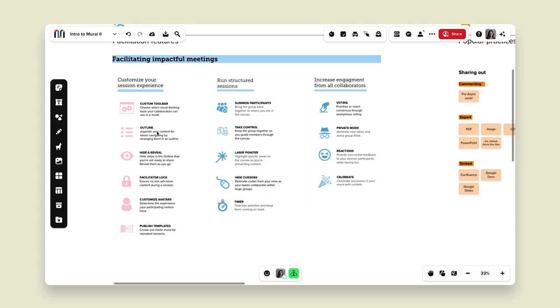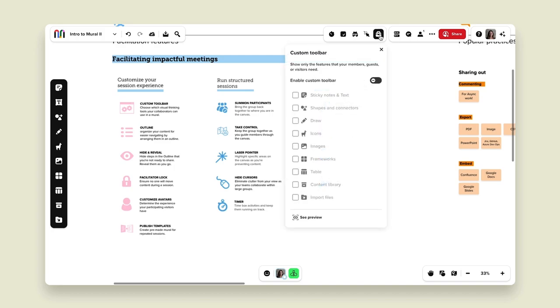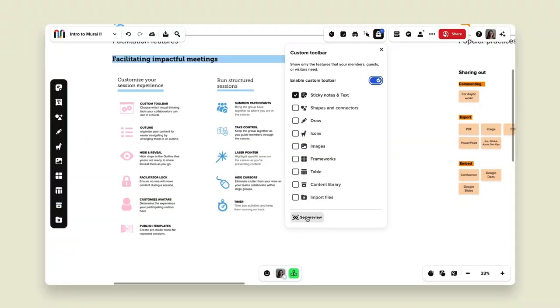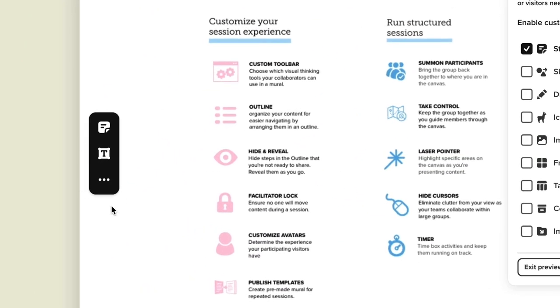Let's start with customizing your session experience. First and foremost, we have a custom toolbar that you can use to change the experience for your mural participants. I'm going to open up that custom toolbar. What I can do here is change the experience for my users depending on what I want them to see. I can enable my custom toolbar and say for this particular session I only want my participants to be able to add a sticky note — I don't want them bothered with all of the other tools. I can click 'see preview' and the participants will only be able to see those particular icons in the toolbar; they won't be able to access any of the other features.